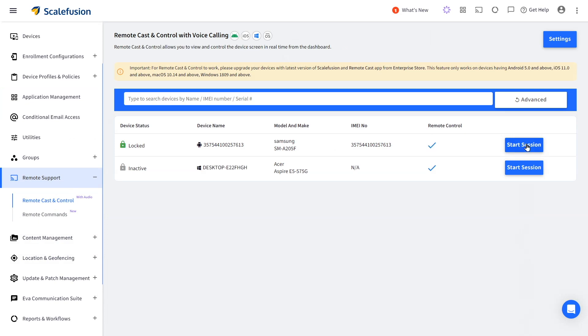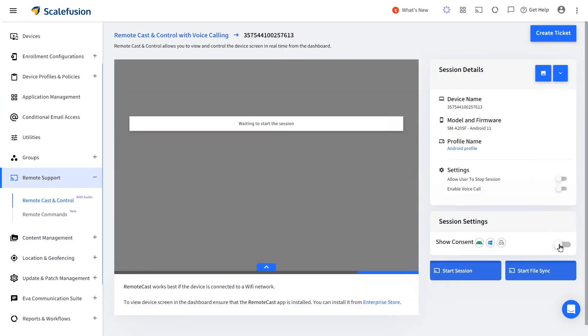Click on start session and now on the right hand under the session settings you can enable the show consent toggle if you want your user to be aware that your remote session is starting.